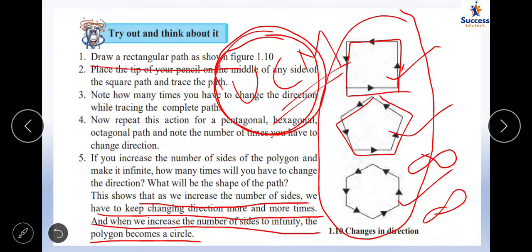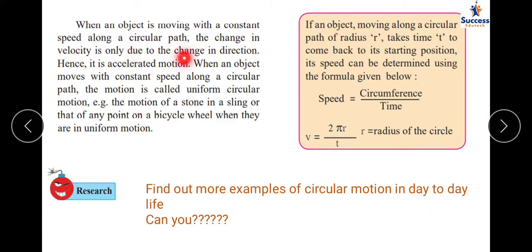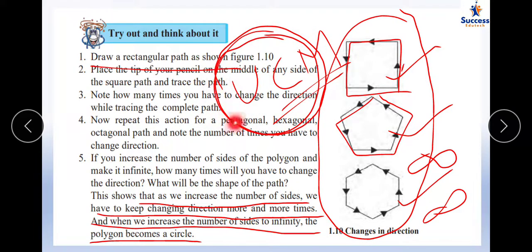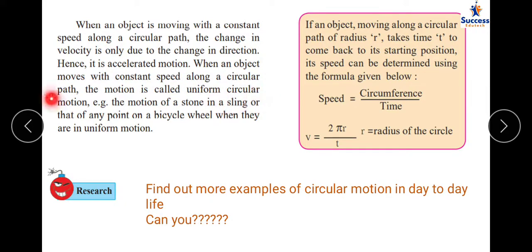So in a circle you have to change direction infinity times, and that becomes uniform circular motion if the speed is constant. In circular motion the direction keeps on changing, and as the direction changes the velocity keeps on changing. When an object moves with constant speed on a circular path, the change in velocity is only due to the change in direction. Since there is a change in velocity, by the definition of acceleration — change in velocity per unit time — circular motion is also called accelerated motion.